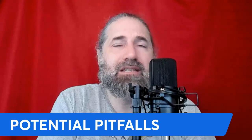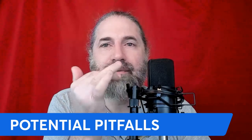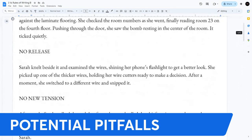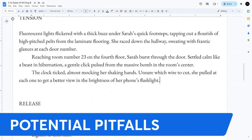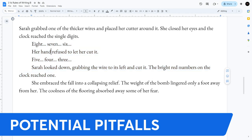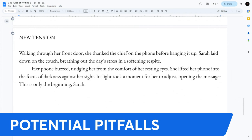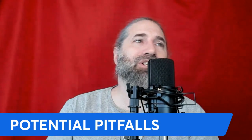Potential pitfalls: pacing imbalance — too much tension without release feels relentless, too much release and your story drags. Pacing matters. Notice how I created rhythm by breaking the passages up so the length of each is different. That also helps. Avoid predictable cycles — make sure your tension comes from unexpected places, keeping your readers guessing.